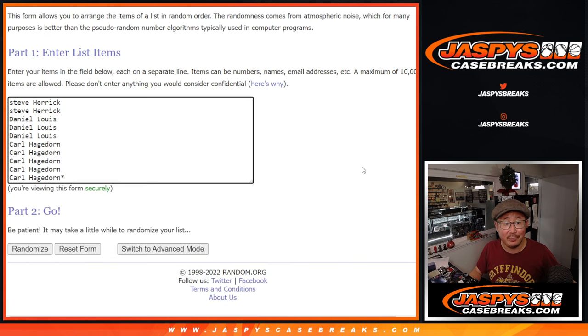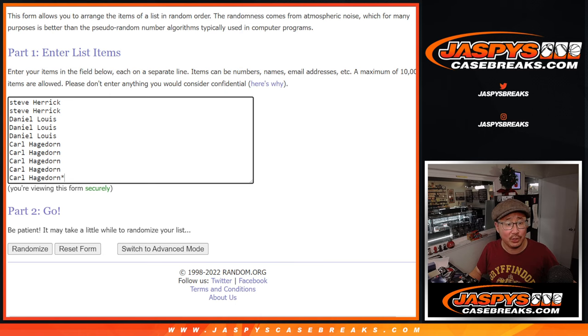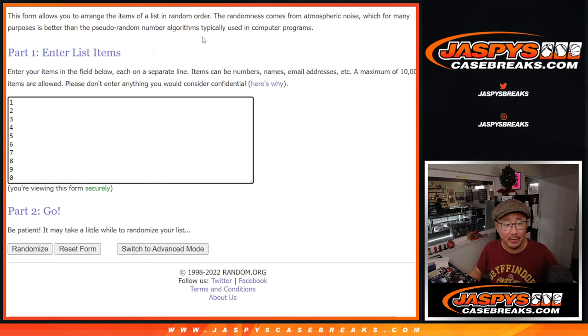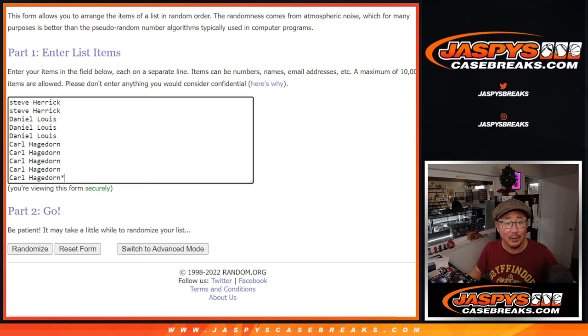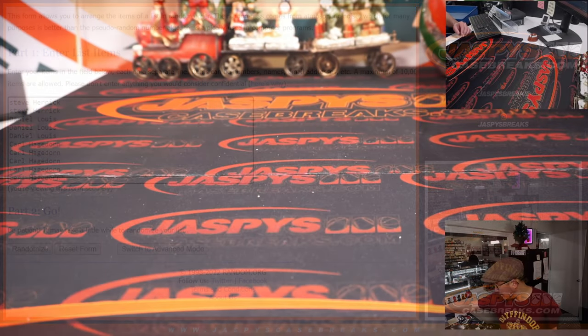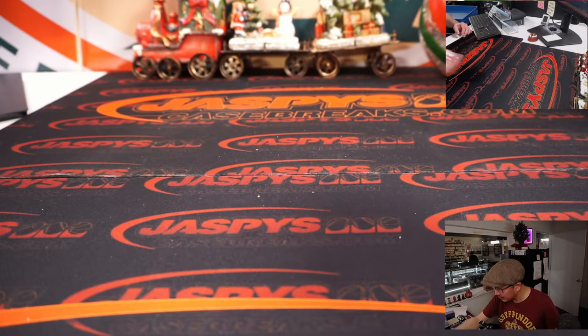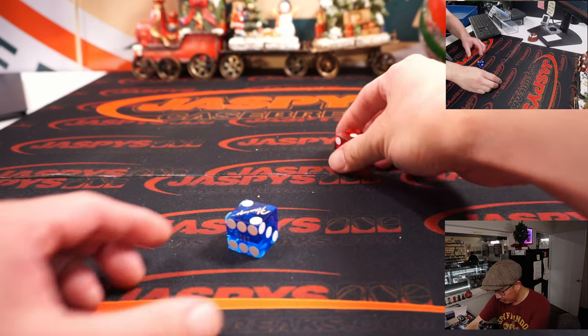Big thanks to everyone here for making it happen. Steve, Daniel, Carl, thank you very much to you three. There are the numbers here. Let's roll it and randomize it three times.